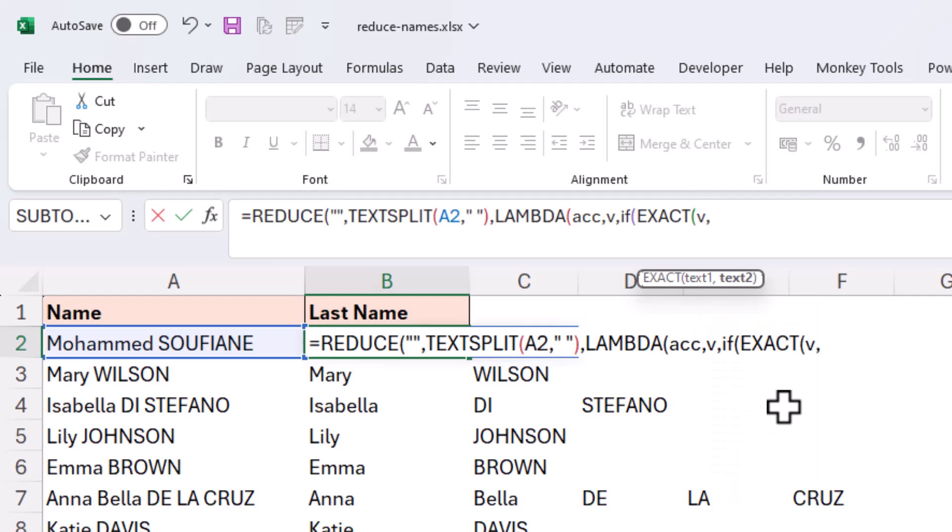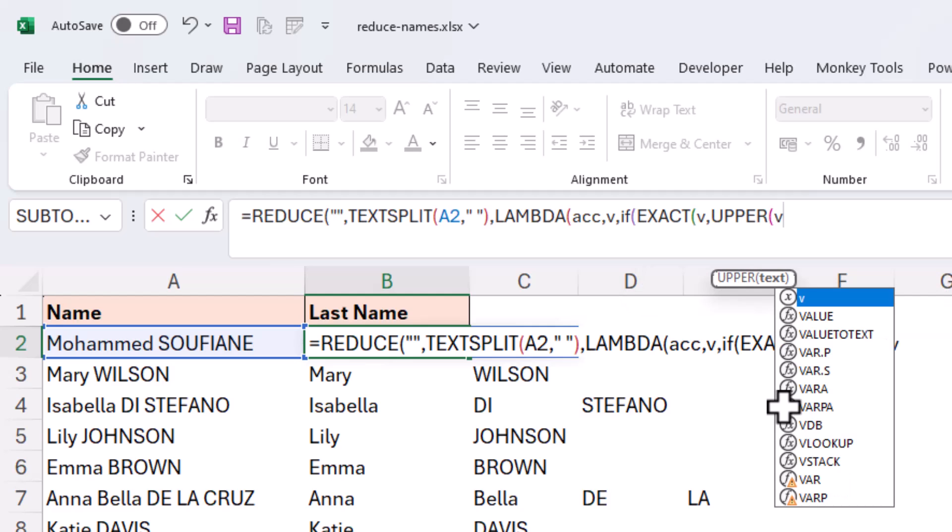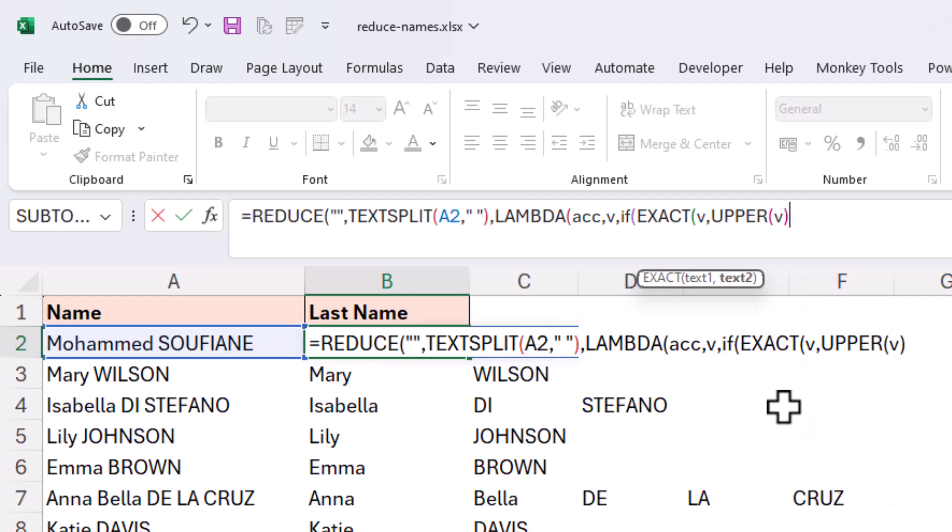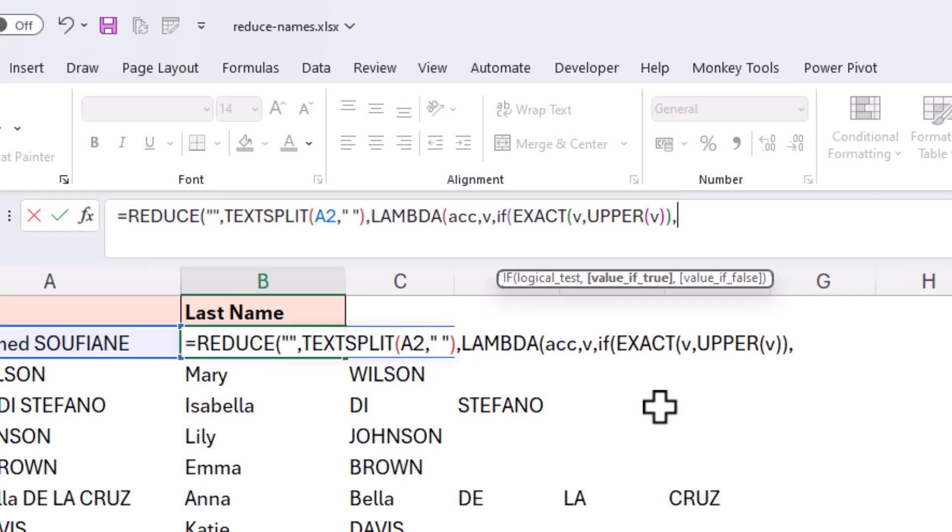comma, is equal to that same value, but in uppercase. So I'll use the UPPER function here to convert, if needed, that value to uppercase. And we'll check if they're exactly the same. If they are, it means that the word, the value, is uppercase. Let me just close off the EXACT function and we'll move on to the action to perform if that is true.